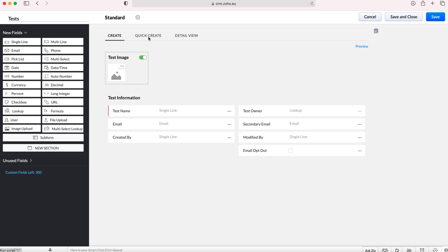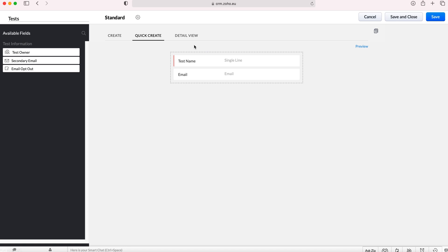We've got our create form and then we've also got our quick create form. A quick create form is essentially where you create a record from another record. So let's say you're creating an account record and once you've created that account record you then need to create a contact record.